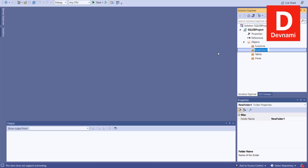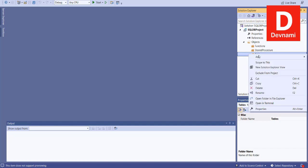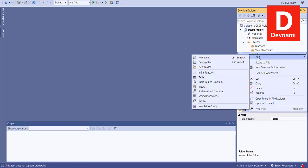We'll also add one more folder for 'Stored Procedures.' Now that we have the structure for our project, we can check one of the items which is Tables. Right-click on it, then Add, and then comes the new item option.